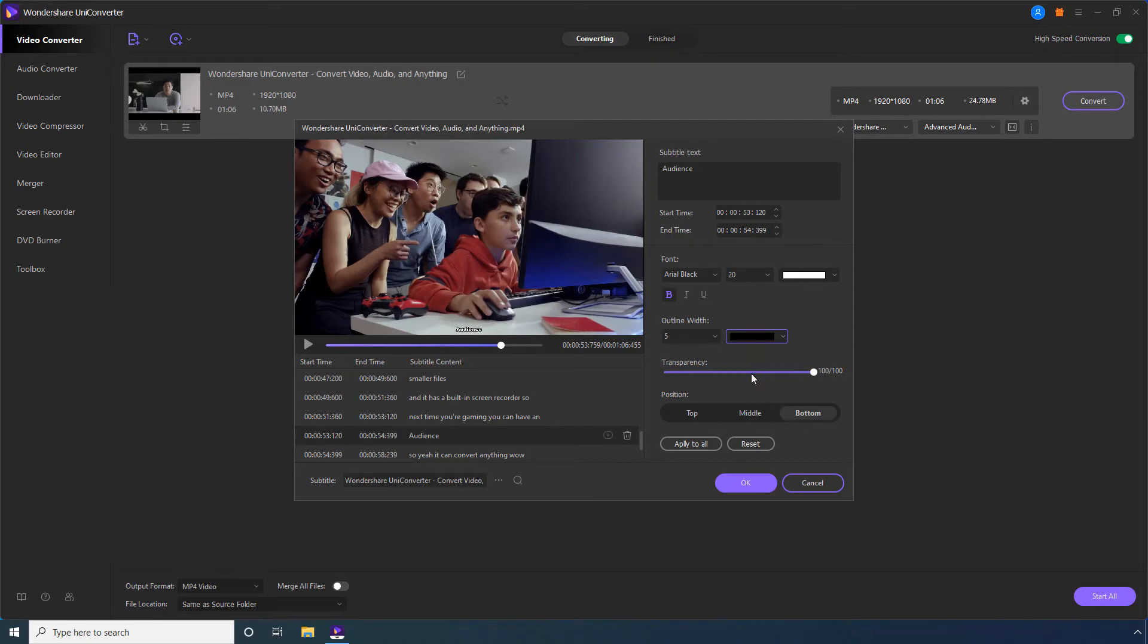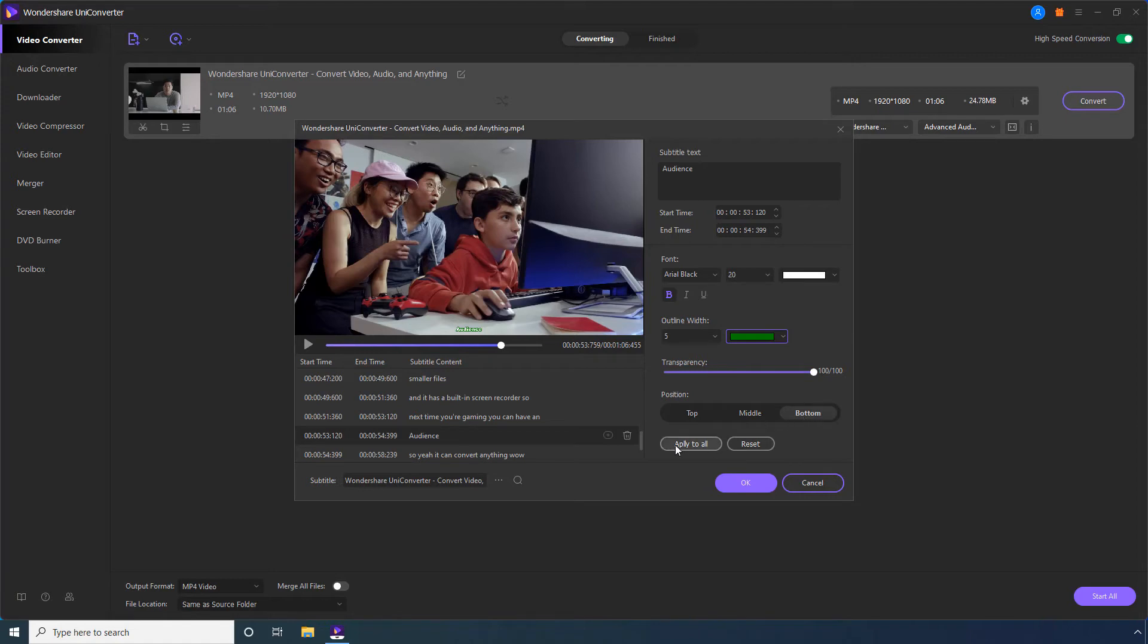This makes the subtitles appear clearer even when the color of the picture and font are same. Use these Position tabs to specify where on the screen the subtitles should appear. Click Apply to All to make the preferences effective for all the subtitles in the video. Or, click this Reset button if you messed up the configurations and want to start all over again.